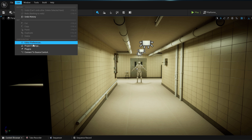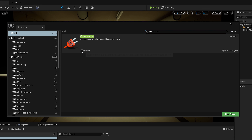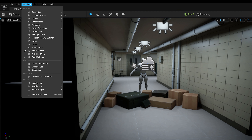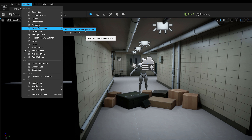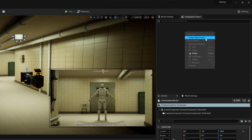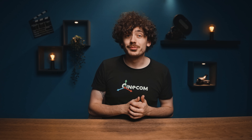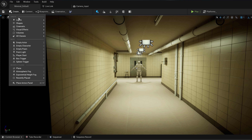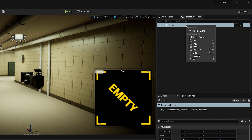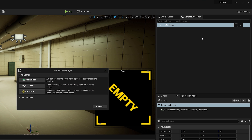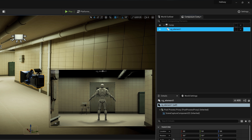In Unreal Engine, open up the Edit menu and choose Plugins. Look for Composure and install it. Then open up the Composure compositing window, which you can find in the Window menu under Virtual Production. In that window, right-click and create a new comp. Here we'll be adding the camera input and the virtual camera input. Start with the virtual camera — go to Create and create a CineCamera Actor and position it however you want. Then go over to the Composure compositing window, right-click on the comp we made earlier, and add a layer element choosing CG Layer. It will automatically select the camera we just made.